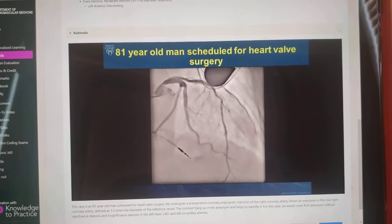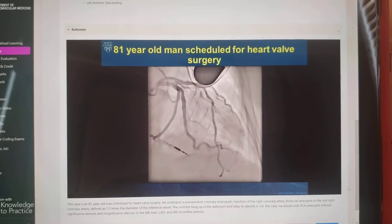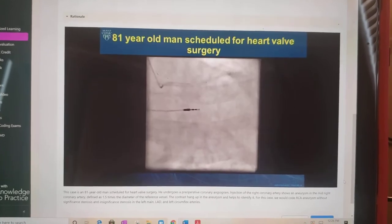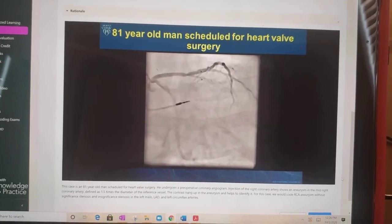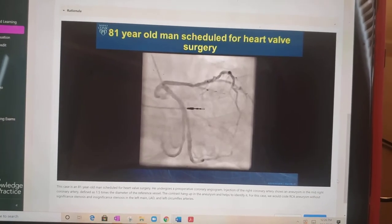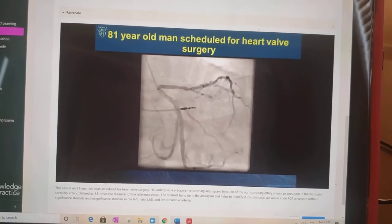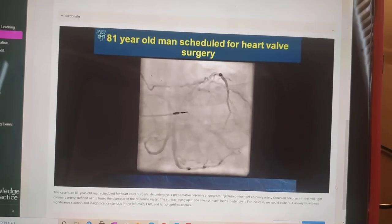For this case, we have an 81-year-old man scheduled for heart valve surgery. He undergoes a preoperative coronary angiogram.